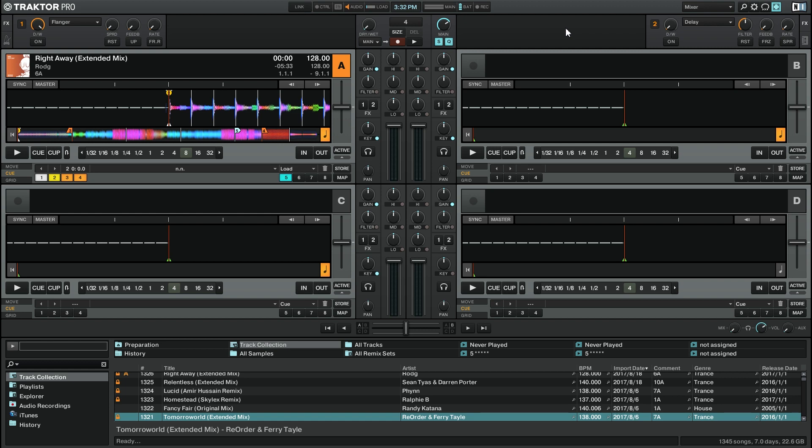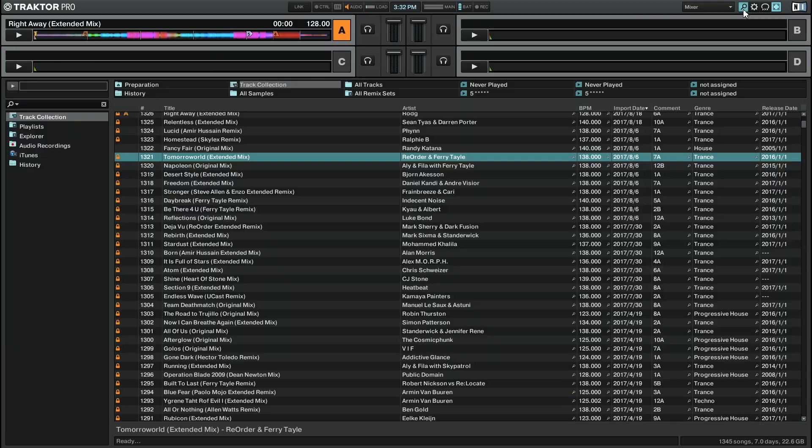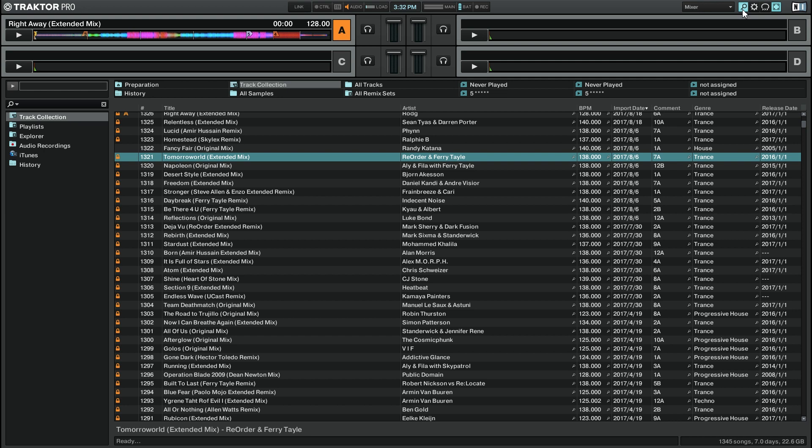The first is by going up to the top right here and clicking on the magnifying glass. You can see that the four track decks are now minimized up at the top, but they still have some of the basic information that you'll need. So that's one way that you can get the maximized browser view.